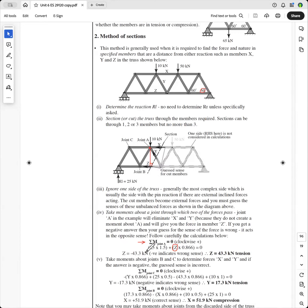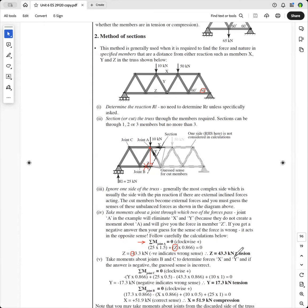See the negative here? The negative indicates that this is the wrong sense — it's not in compression, it's in tension. And so that negative is really important. Remember, we guessed those senses. And if it comes up negative, you've guessed incorrectly. And so that's the force that is in Z.